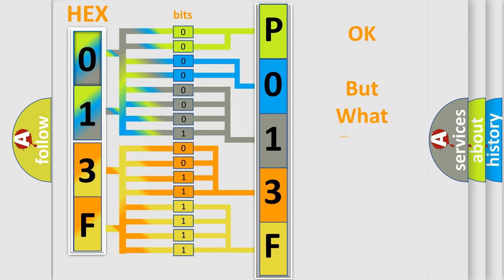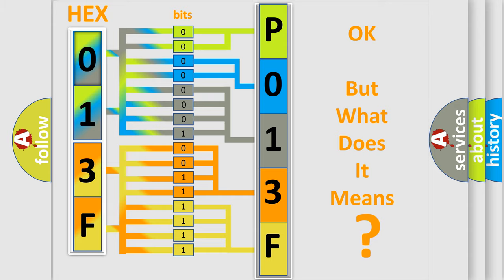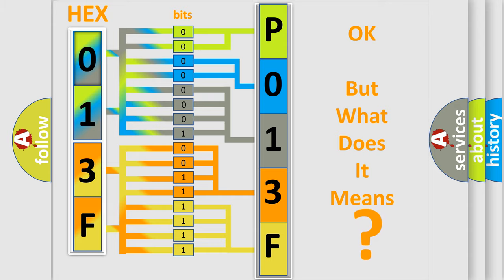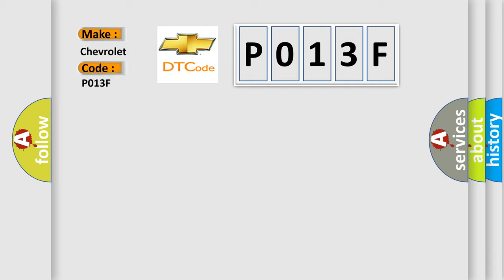We now know in what way the diagnostic tool translates the received information into a more comprehensible format. The number itself does not make sense to us if we cannot assign information about what it actually expresses. So, what does the diagnostic trouble code P013F interpret specifically for Chevrolet car manufacturers?